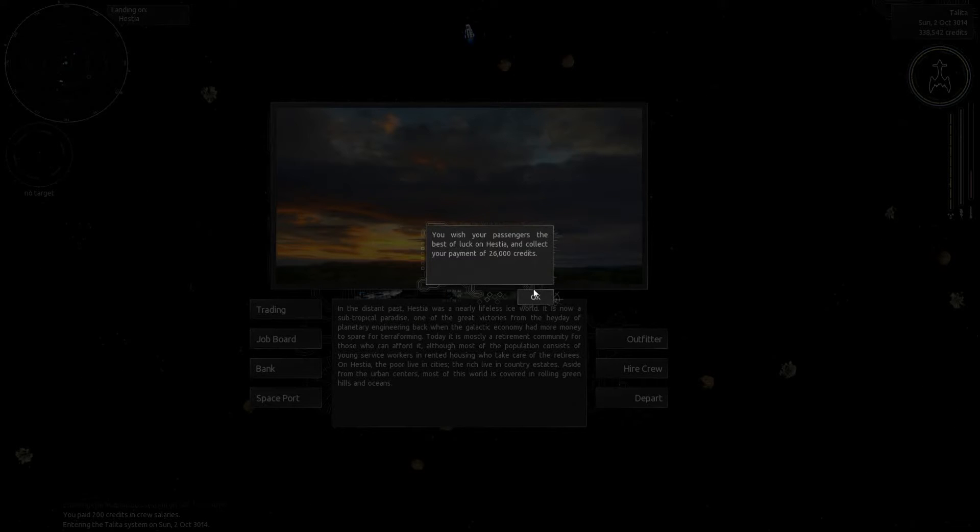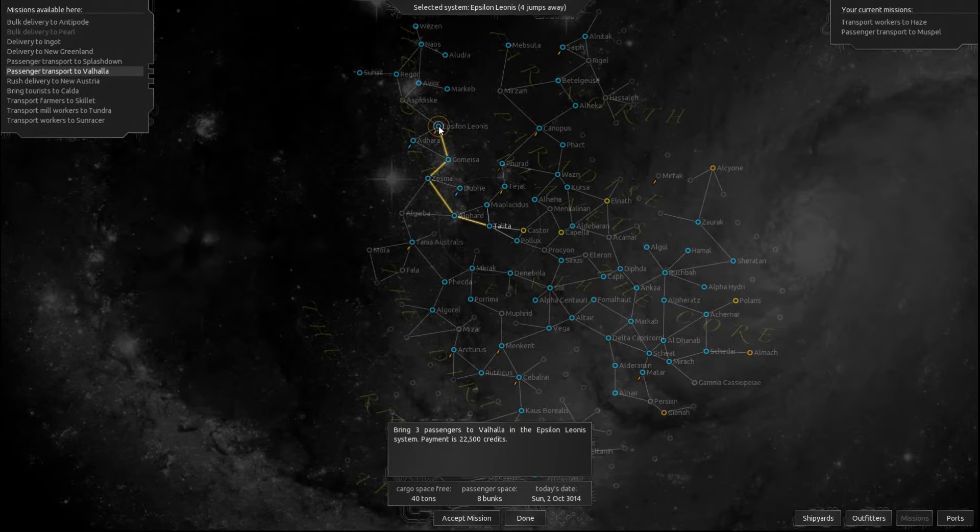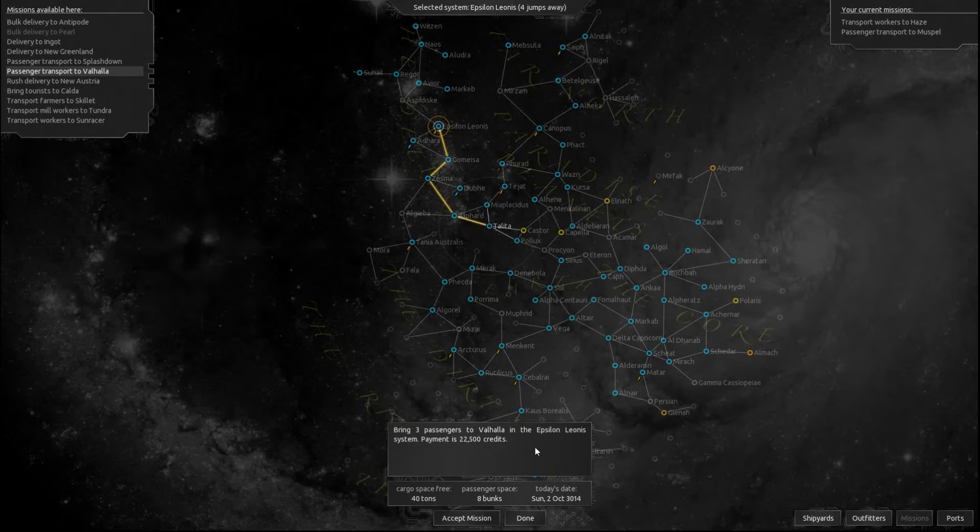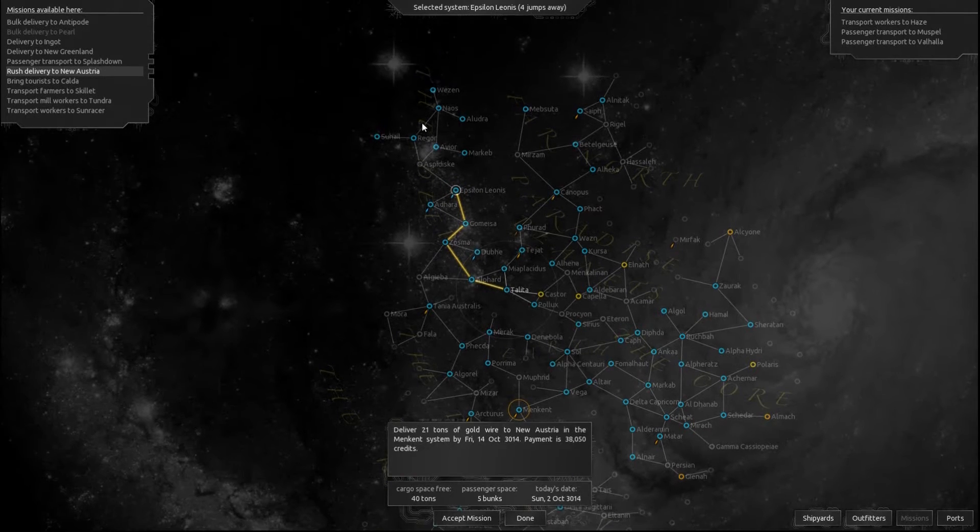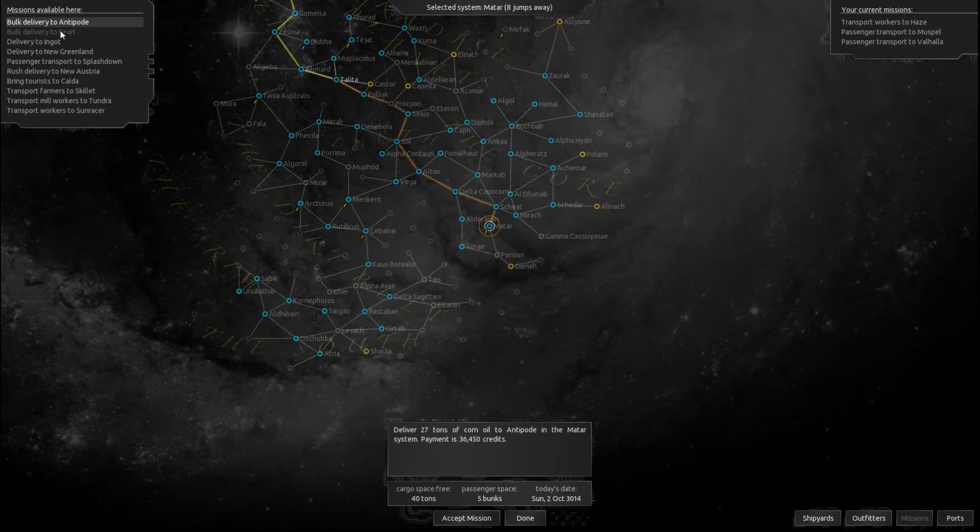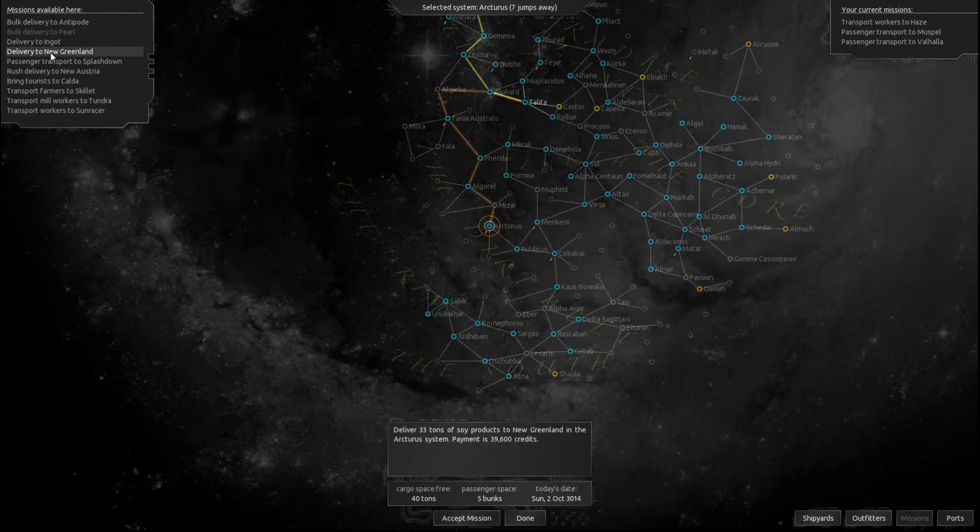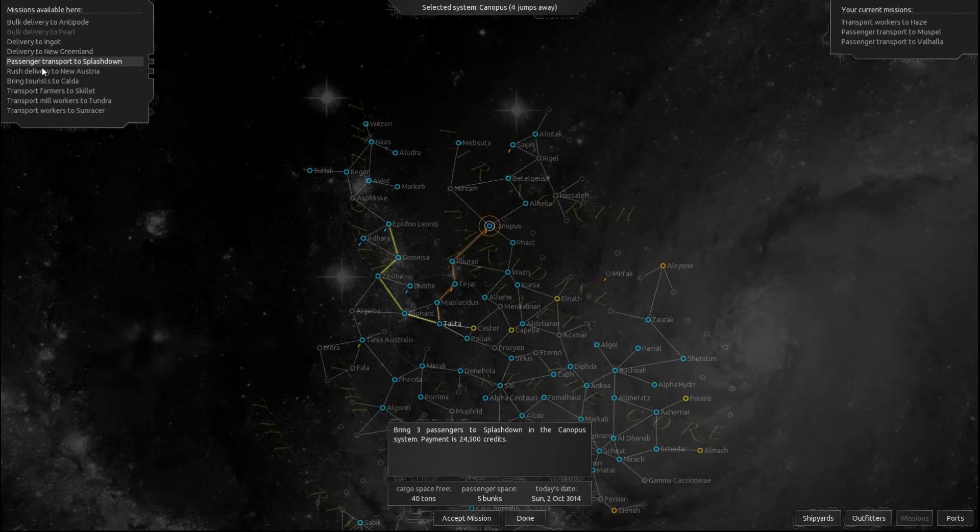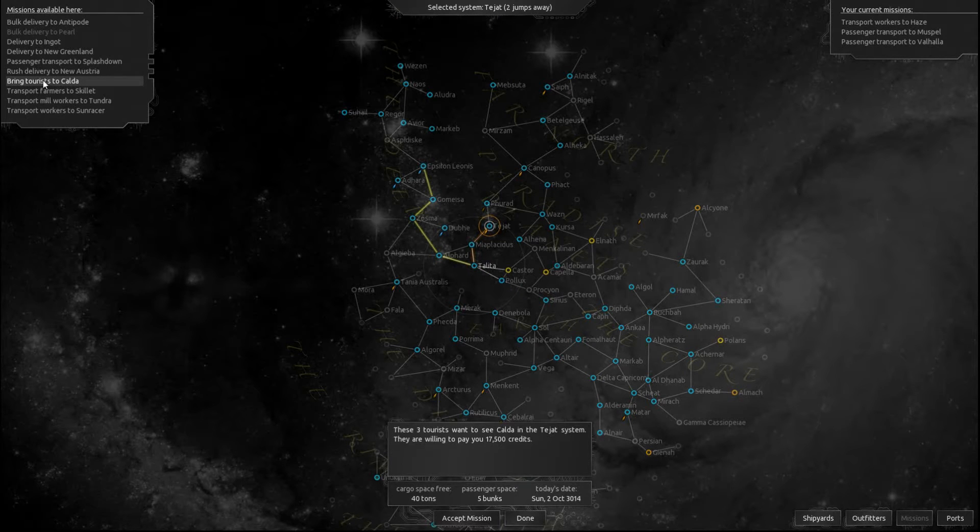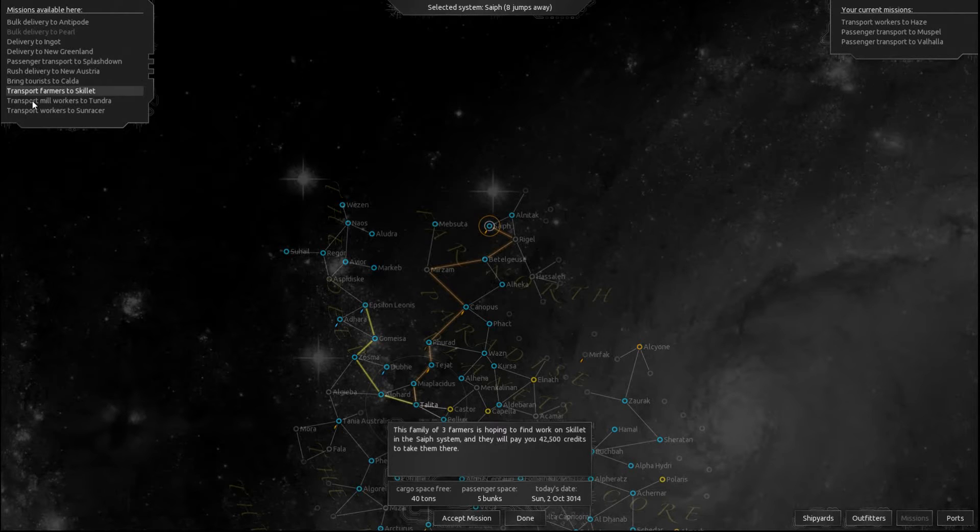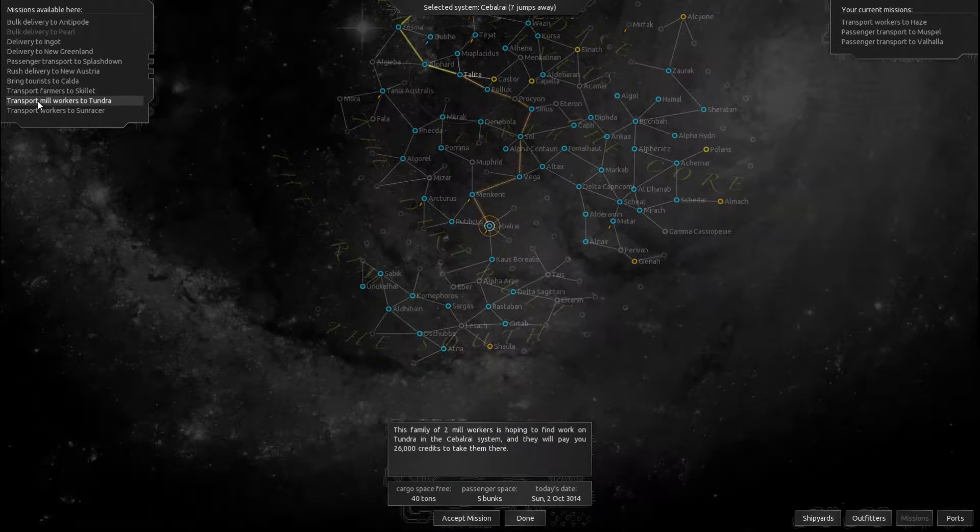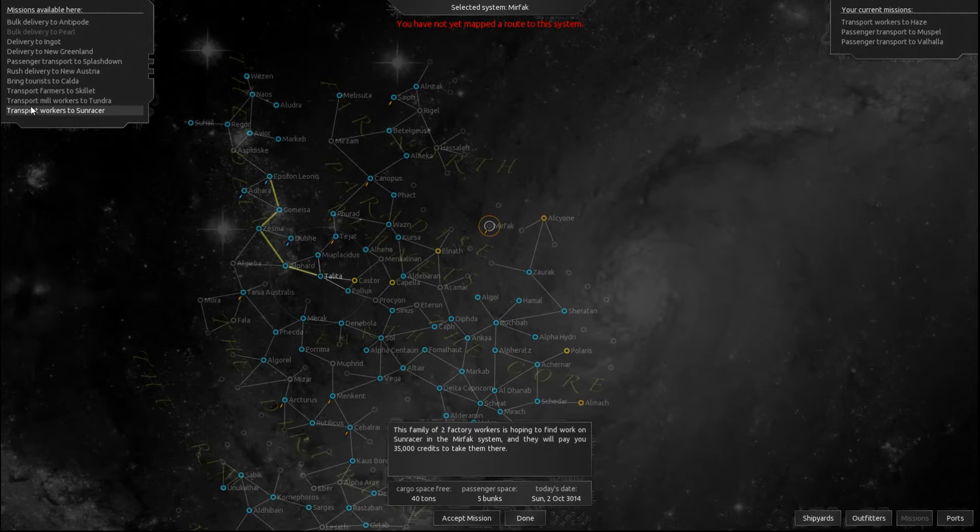Alright, you wish your passengers the best of luck on Hestia and collect your payment of 26,000 credits. Alright, checking out the job board here. We've got something up here. Passenger transport. That's a good one. Let's go ahead and do that. Just curious if there's anything else of great interest here. Not really. Just kidding. That's a good one. A family of farmers. That's not bad money there, though.